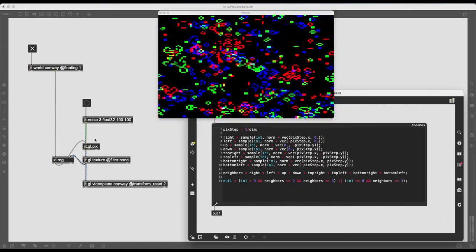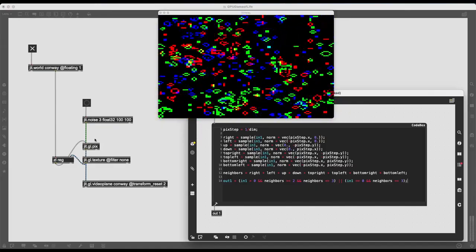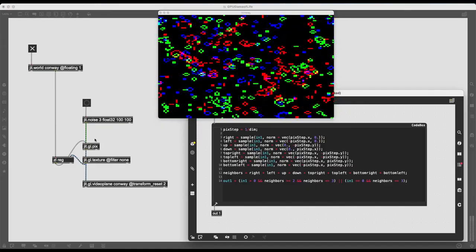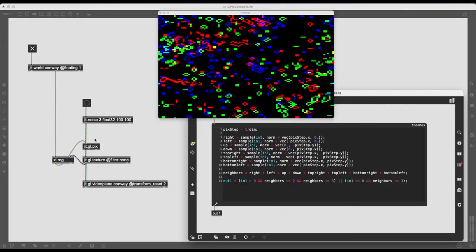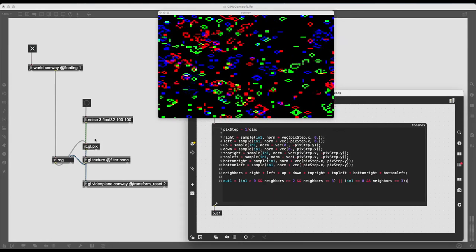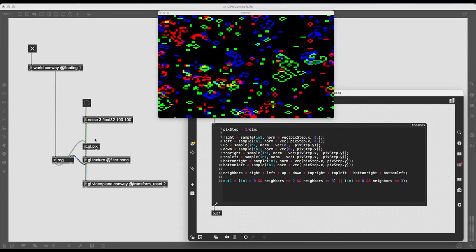In this video I'm going to show you how to use JITGLPICS and the code box to create Conway's Game of Life.